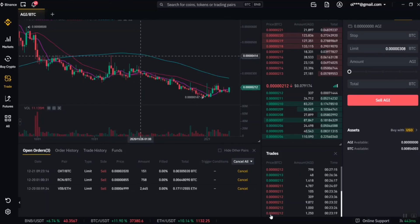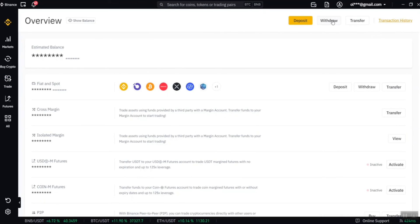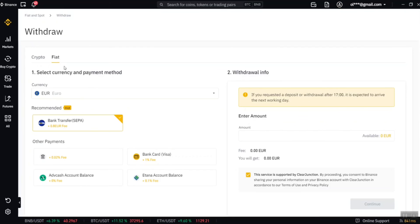The next thing I'm going to teach you is how to withdraw your money from Binance. After trading and making profits, to withdraw, go to your wallet at the top, click on wallet, click on overview, then click on withdraw. Enter your currency, choose your payment method, enter your bank withdrawal info and the amount you want to withdraw, then click continue. Your money will get into your account in less than 10 seconds — unless Binance is having a technical issue.